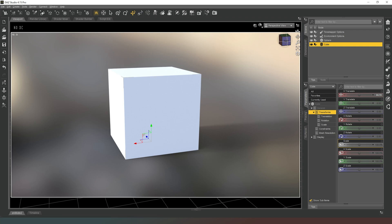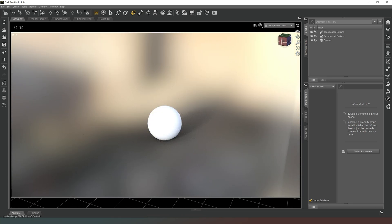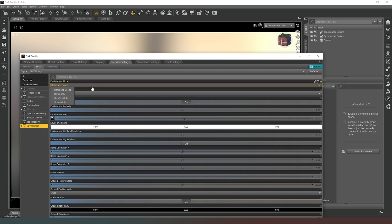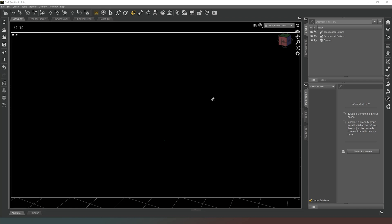So what are our alternatives? We can combine image-based lighting with something else. I'm going to delete the cube and go back to just having the sphere. In render settings, I'll switch from dome and scene to scene only. As you can see, we're left with a black image — we've removed the HDRI from the scene. The sphere is still there, but DAZ Studio has no light to work with.